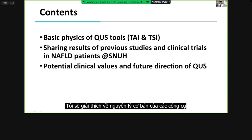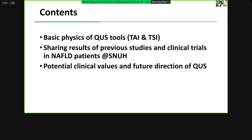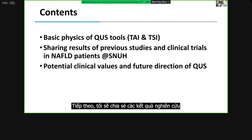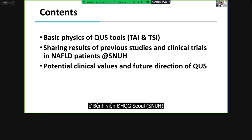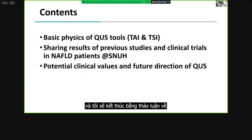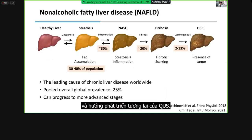In my talk, I'd like to explain the basic physics of QUS tools developed by Samsung Medicine for assessing hepatic steatosis. Next, I will share the results of previous studies and clinical trials in NAFLD patients at Seoul National University Hospital. Then, I will close my talk by discussing potential clinical values and the future directions of QUS.